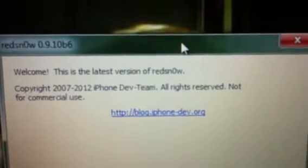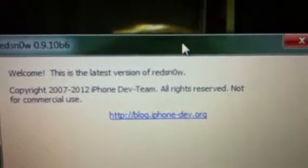If you have the RedSnow link, it is right here: http colon forward slash forward slash blog dot iPhone dash dev dot org. You would type that into Google, but I already did, and you would download the 5.1 link, and then you would download it.